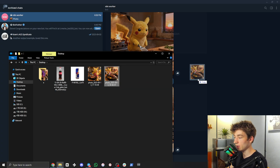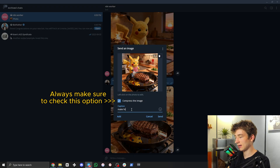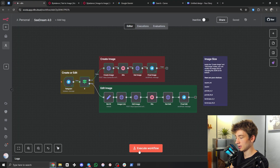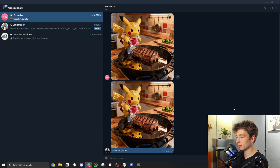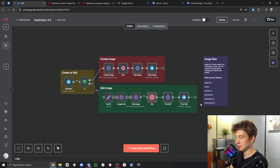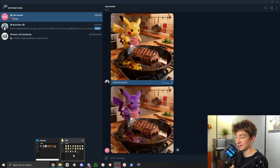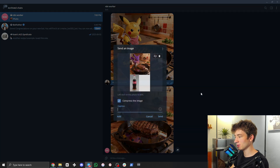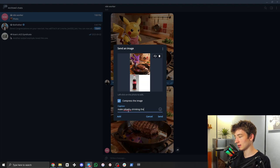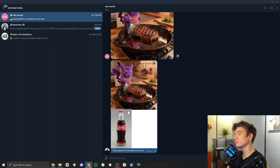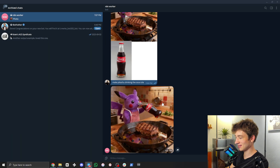Another thing we can do is have it edit images. If we drop that image into Telegram and say 'make him purple,' it's going to go down the edit image route and edit that image with cdream 4.0. There we go — Pikachu is now purple. Another cool thing it can do is combine items from multiple images. If we drag in an image with a Coca-Cola and the purple Pikachu image and say 'make Pikachu drinking the Coca-Cola,' there he is — holding the steak and drinking the Coca-Cola.